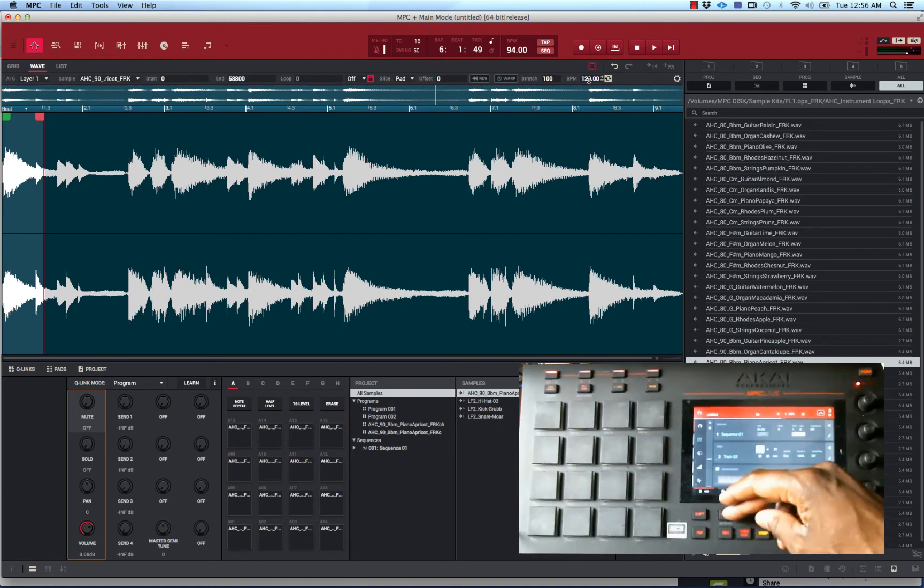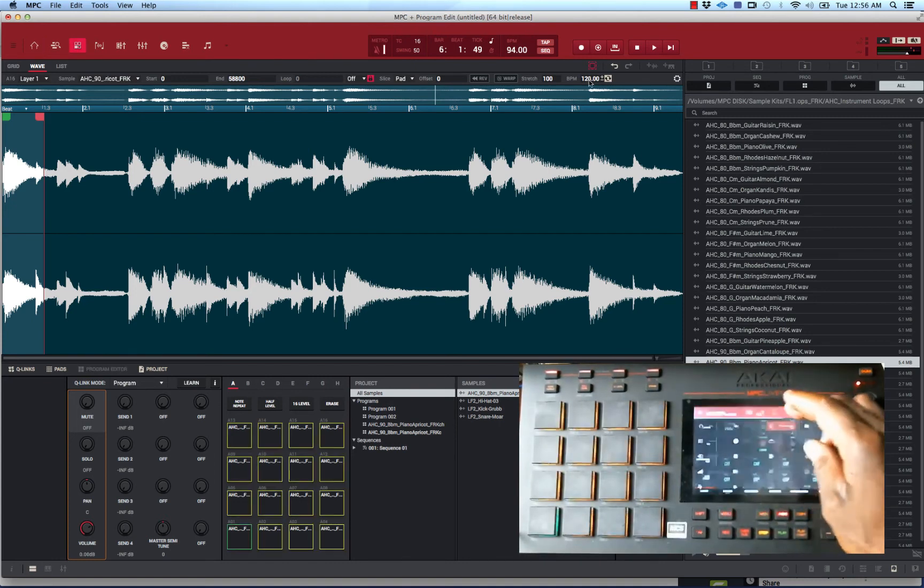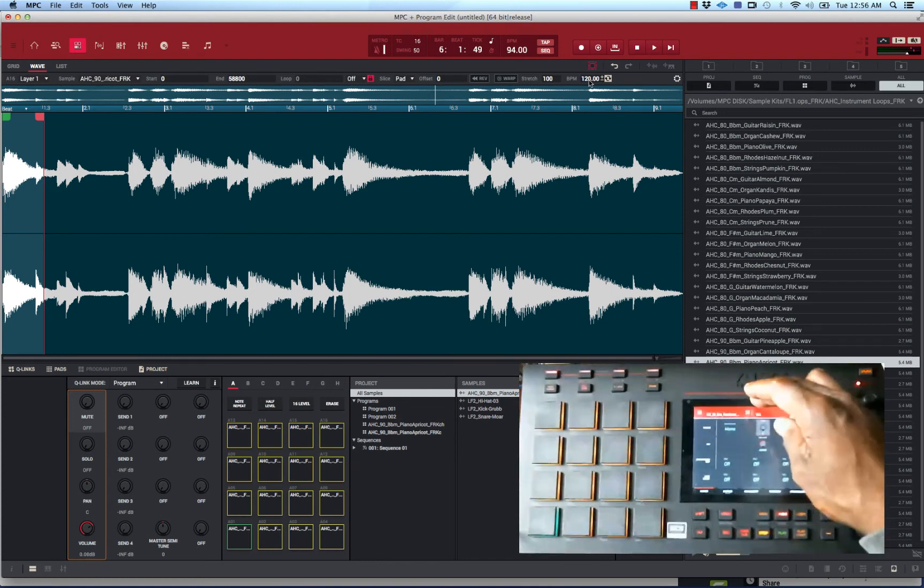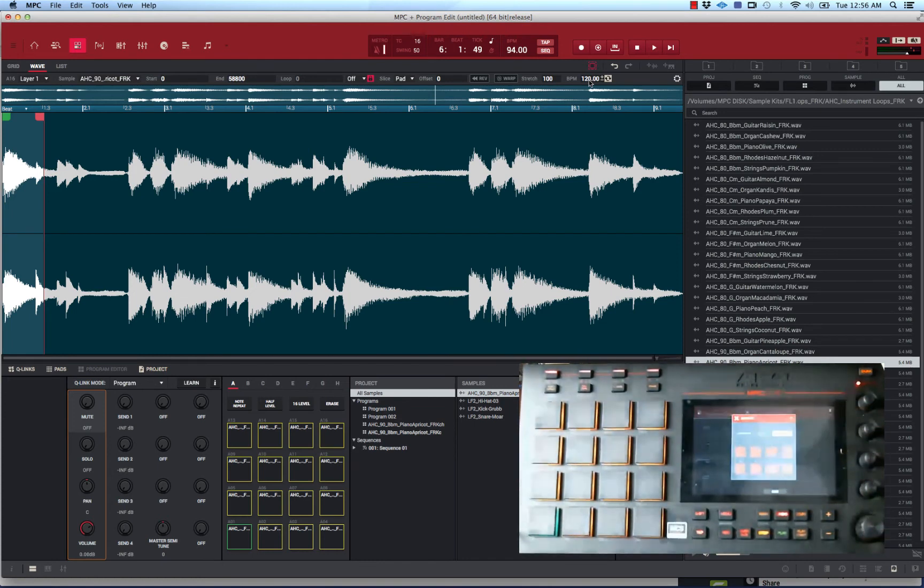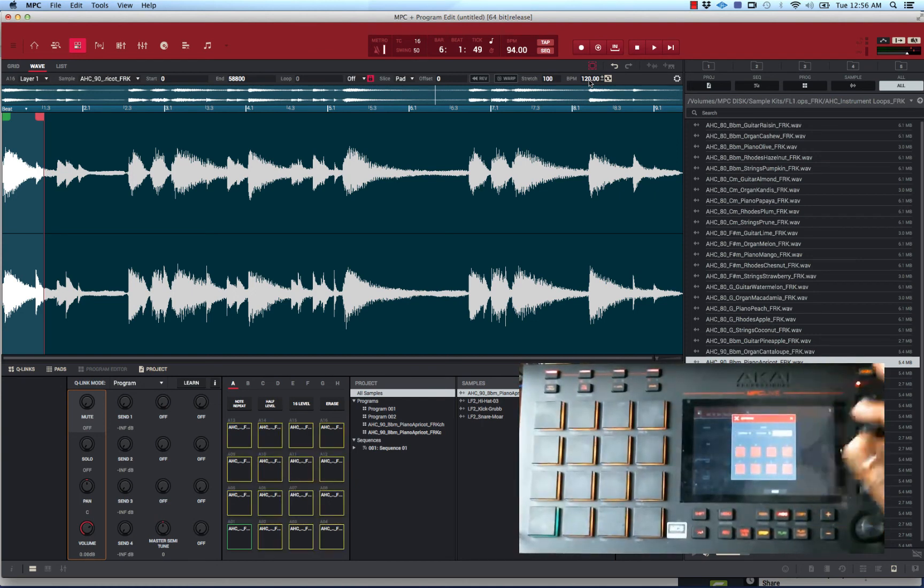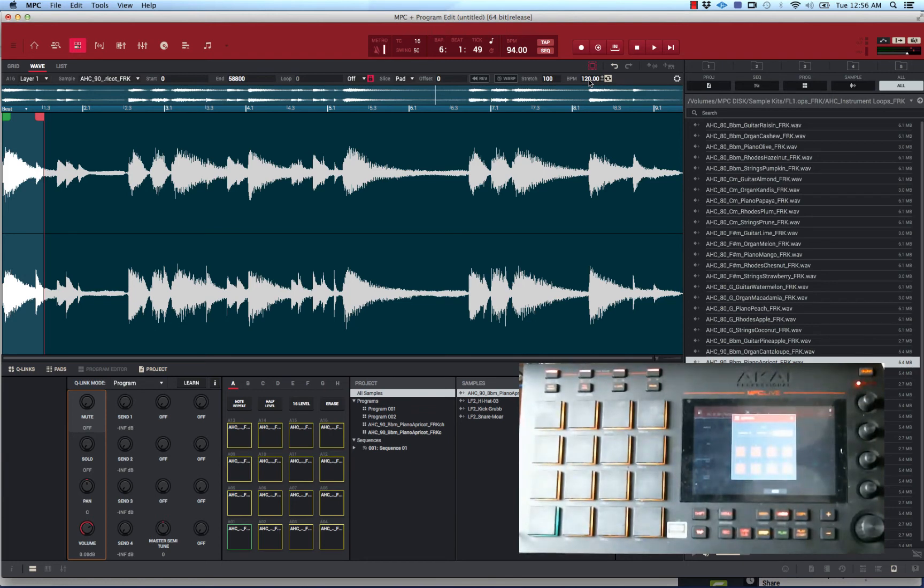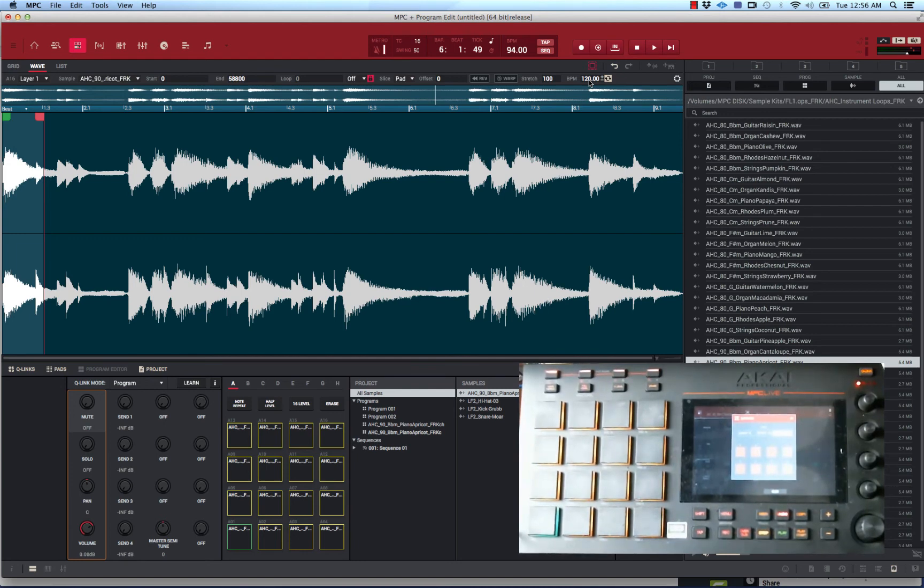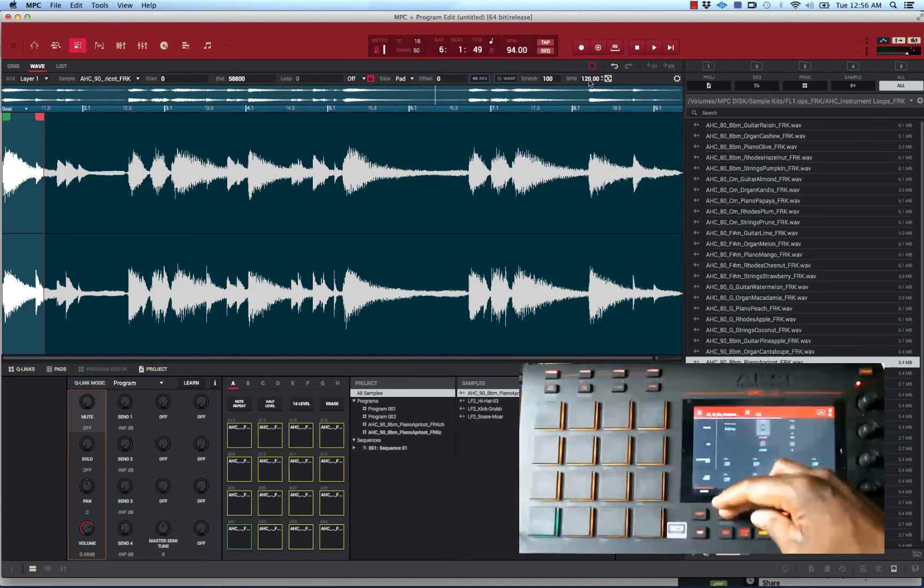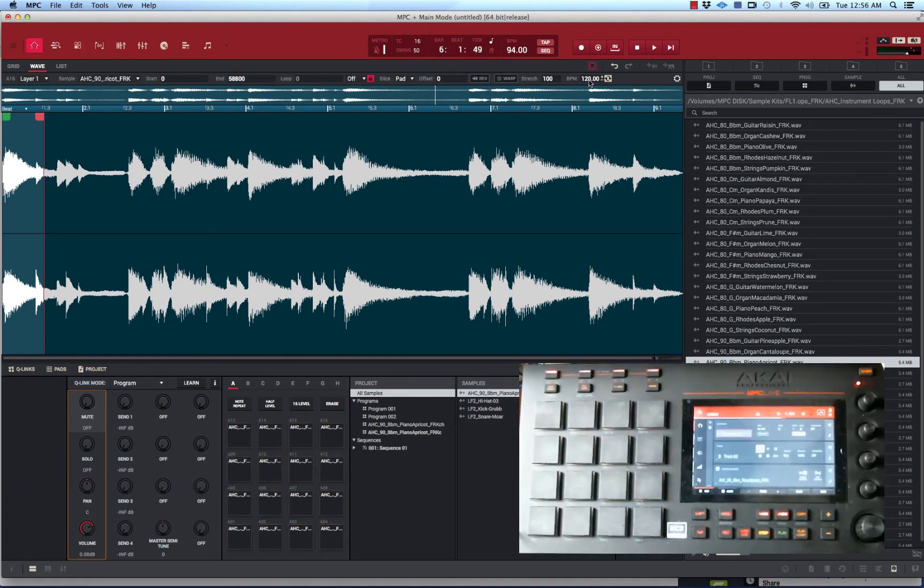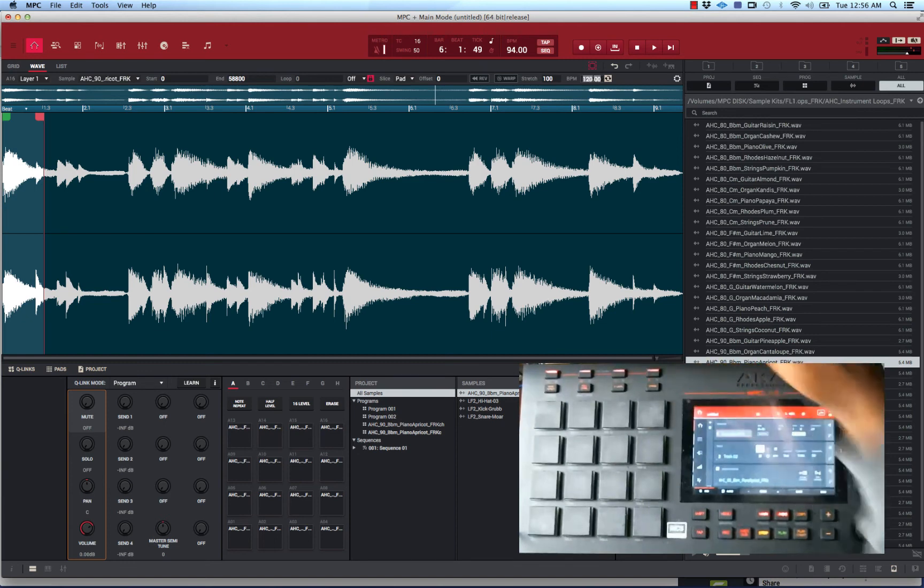What you're going to have to do is go to program edit. You want to make sure that edit zones is selected, and you want to make sure that not current but all the pads are selected. When you have all the pads selected, once you do those changes inside this wave here it'll affect each pad. You don't have to go and do each pad separately, it'll do all the pads at the same time, which is important.